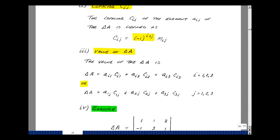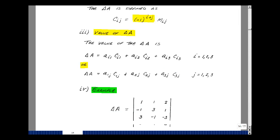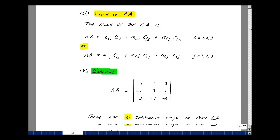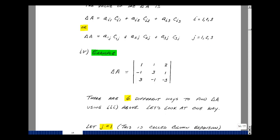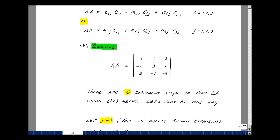Let me do an example to show how this actually works. I have a simple matrix and I'm going to find the determinant of this 3×3. There are six different ways of doing this. I'm going to pick the case where j is equal to 1, which is called a column expansion, taking a look at that expression with j equals 1.